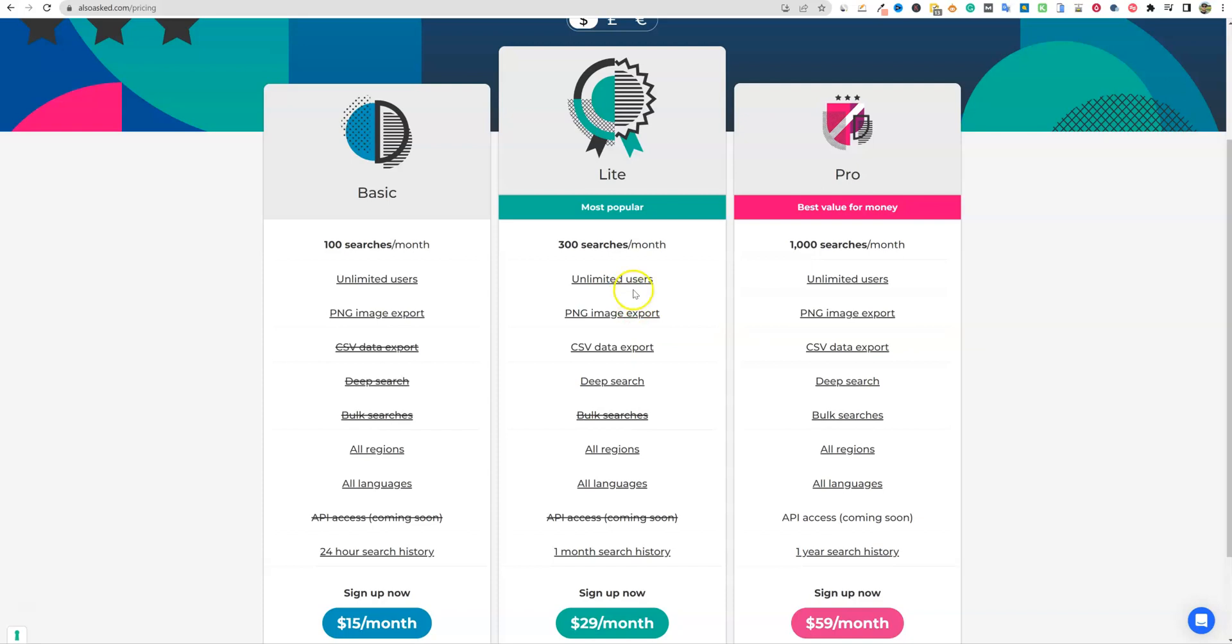PNG and image export, CSV is the problem with using the free version. It's just not going to work for my purposes. I was trying to use the free version and it was just so annoying that I couldn't export it as a CSV.